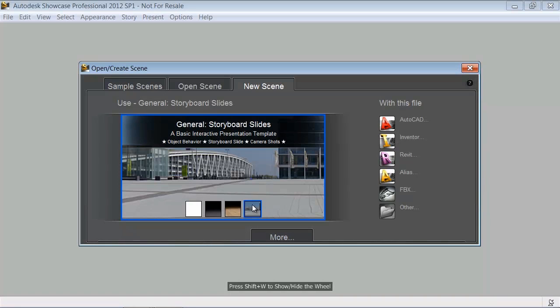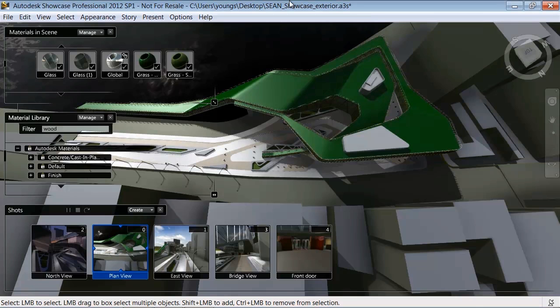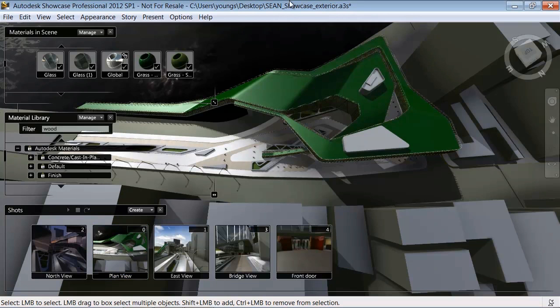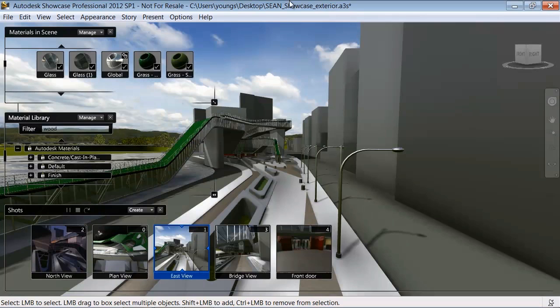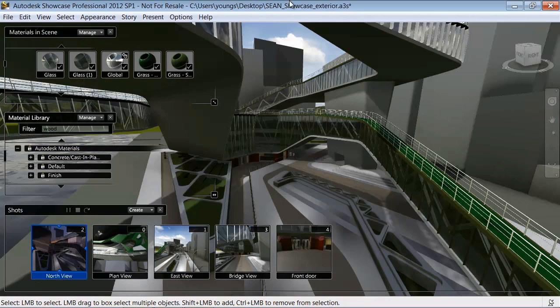First step, import your DWG file using the import template. You'll see that Showcase automatically creates the rendered scene, complete with imported Autodesk materials and shots.